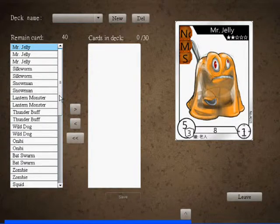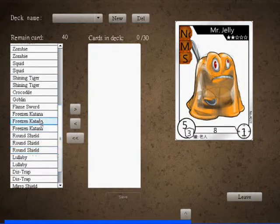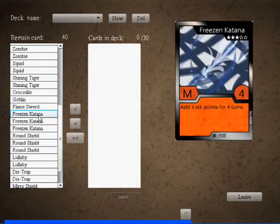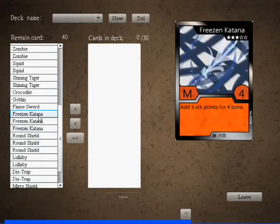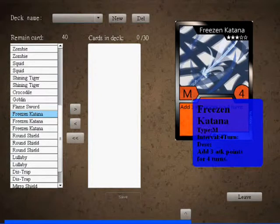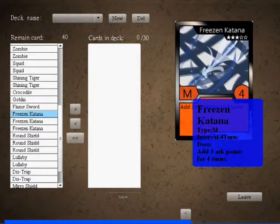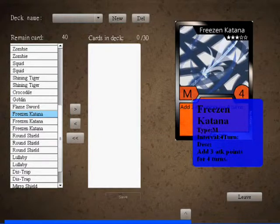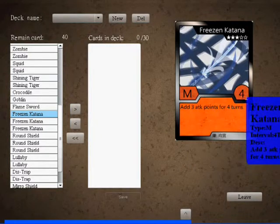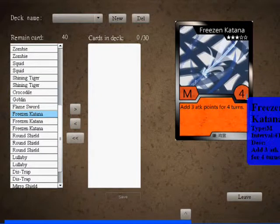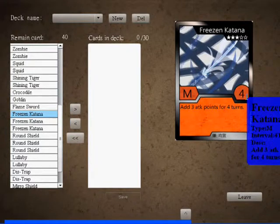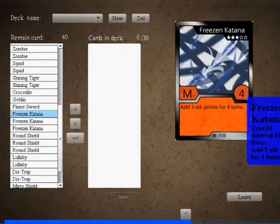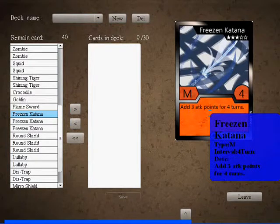The second kind of card is a magic card. So let me show you freezing katana. Freezing katana is a sword, that is a magic card. When you see M here, that is a magic card. So freezing katana is a three star card, and this card can be applied to any avatar card. Four means four turns, how long this magic card can take effect. So once you equip the freezing katana to your Mr. Jerry, Mr. Jerry will gain three attacking power for four turns. That is very easy to understand, right?